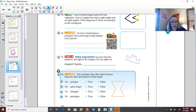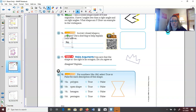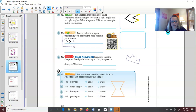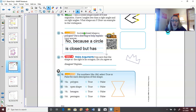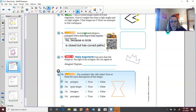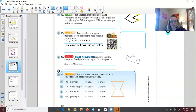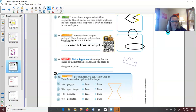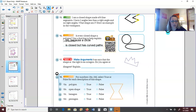Number sixteen — Think Smarter: is every closed shape a polygon? No, because a circle is closed but has curved paths. Even an oval shape has curved paths. So neither a circle nor an oval are polygons, even though they are closed shapes.